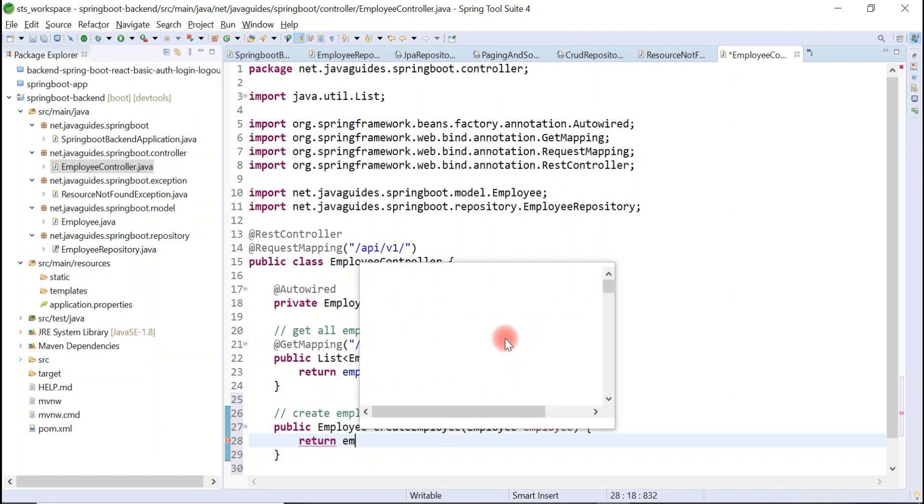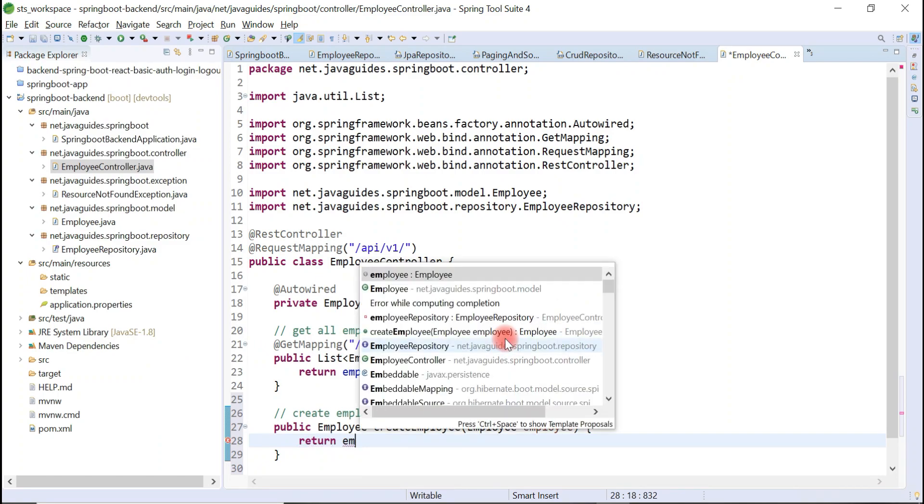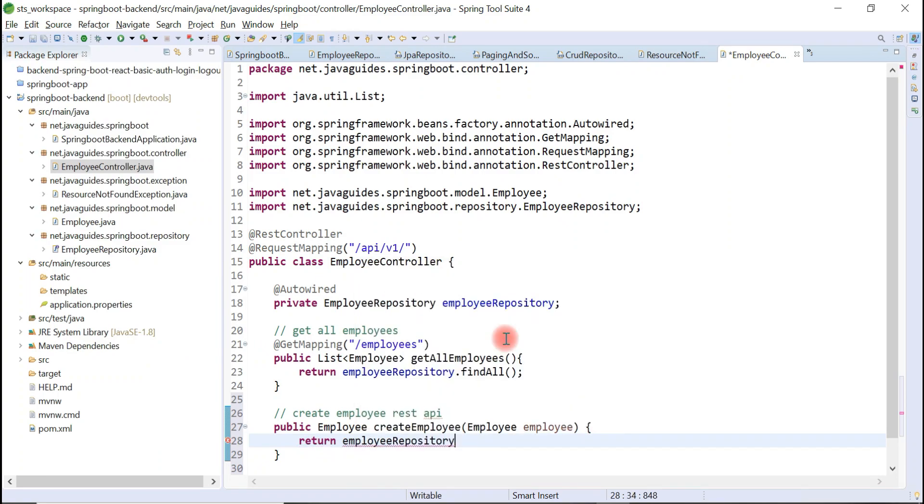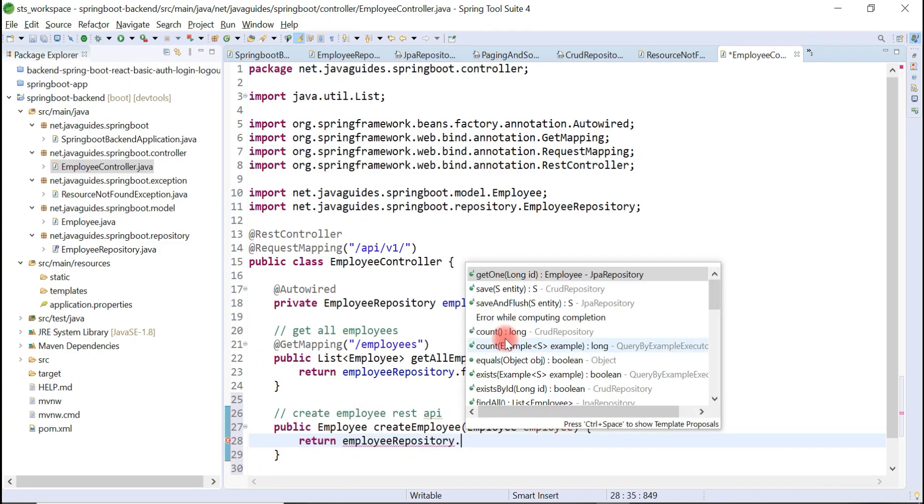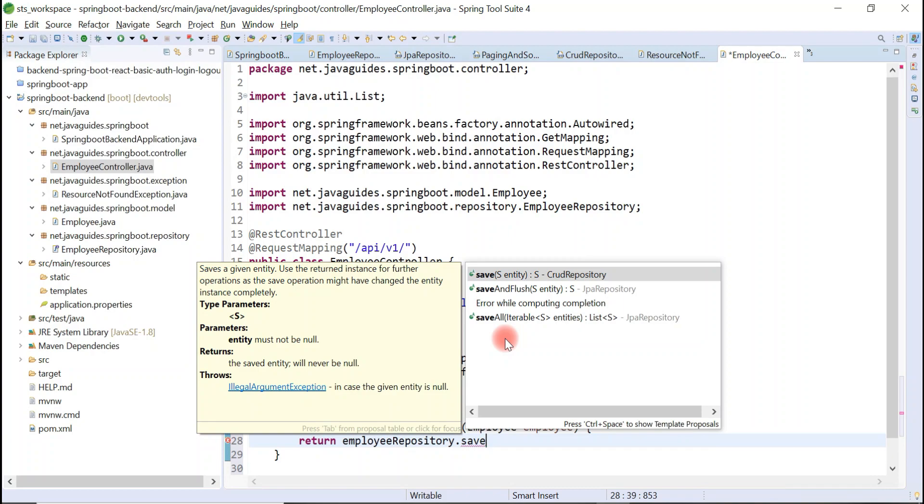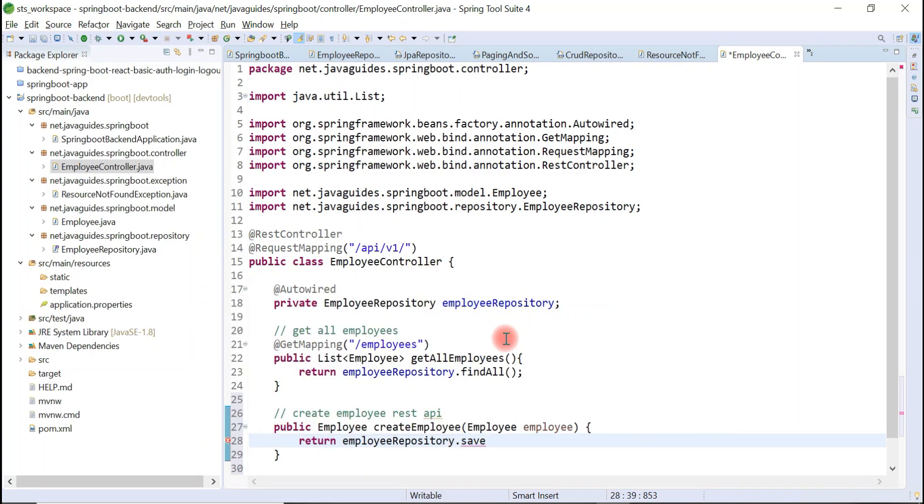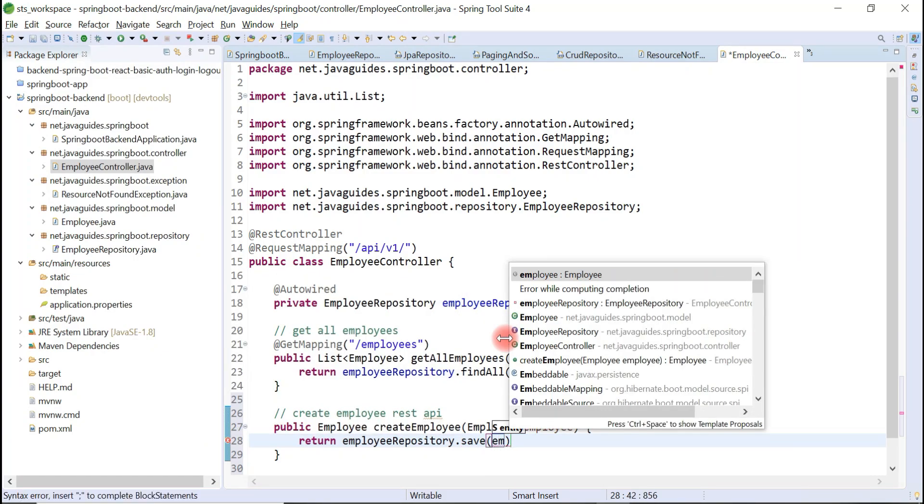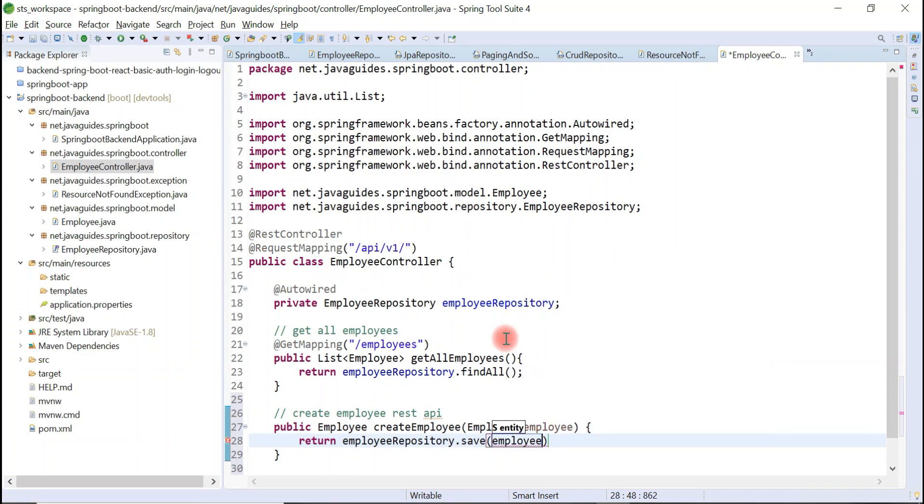Let's call employeeRepository.save method. The save method returns an employee object, so let's pass employee object as a method argument to the save method.